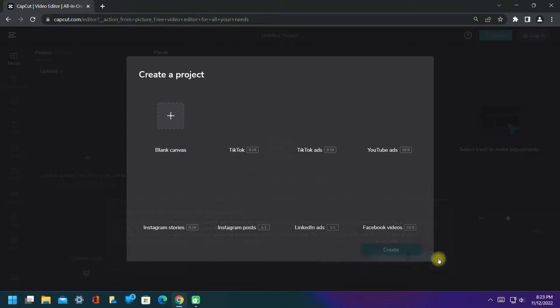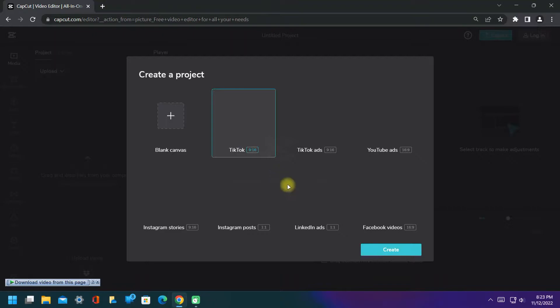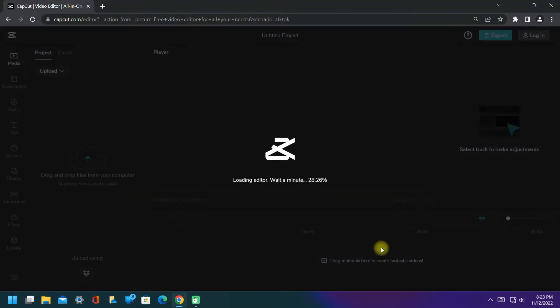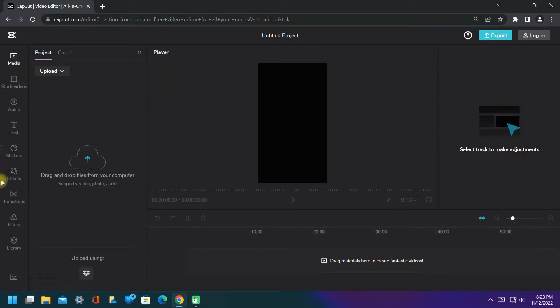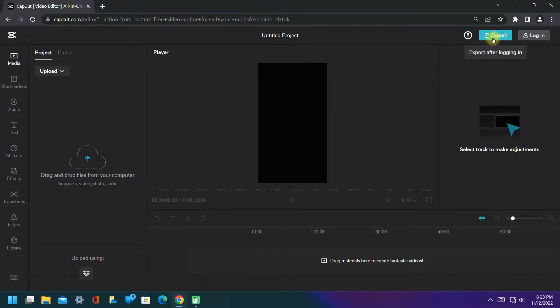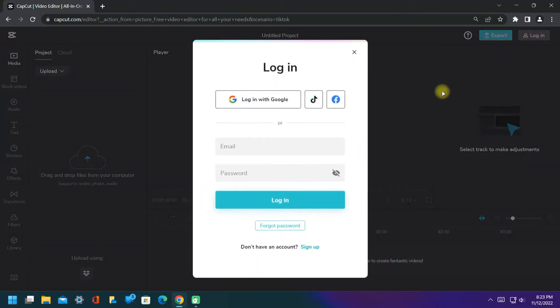You have to create a project and start editing. Here are all the tools for editing like in mobile phone, but keep in mind you have to login to export the video through Google, TikTok, and Facebook.